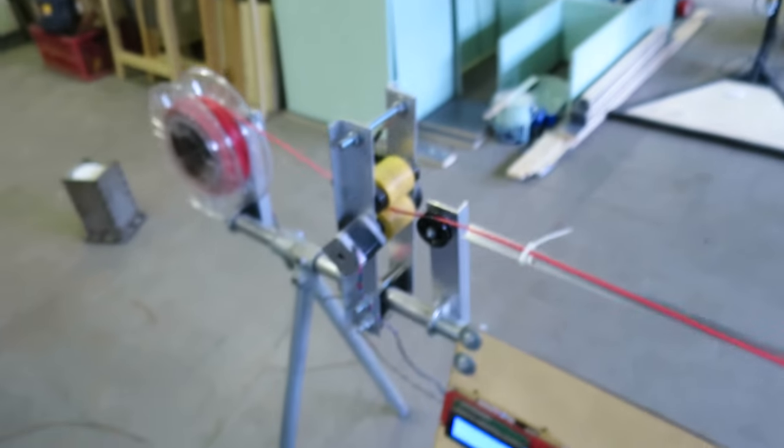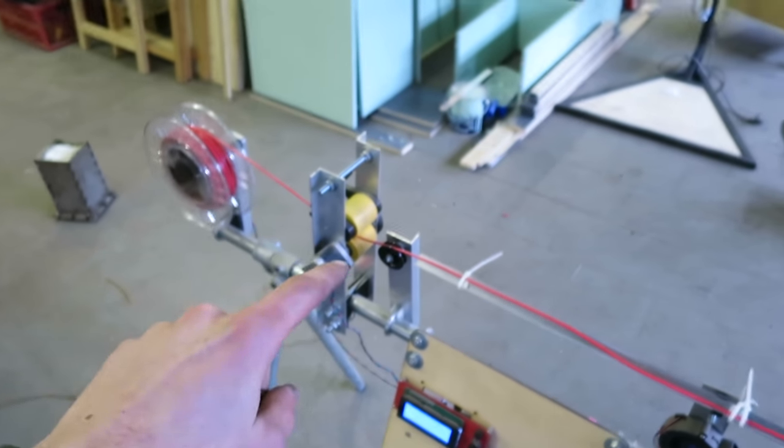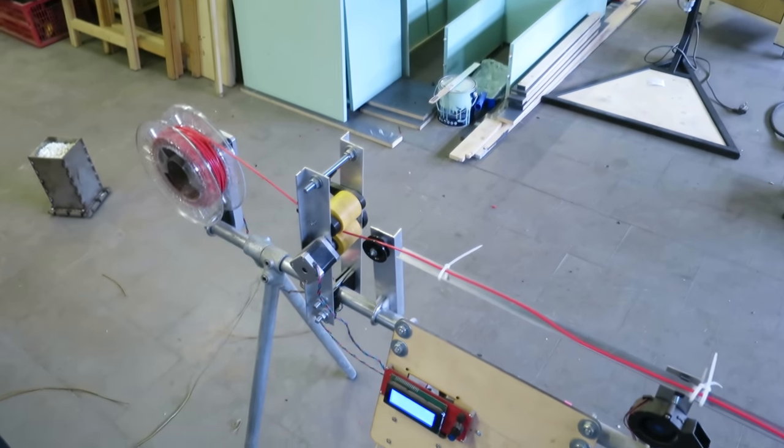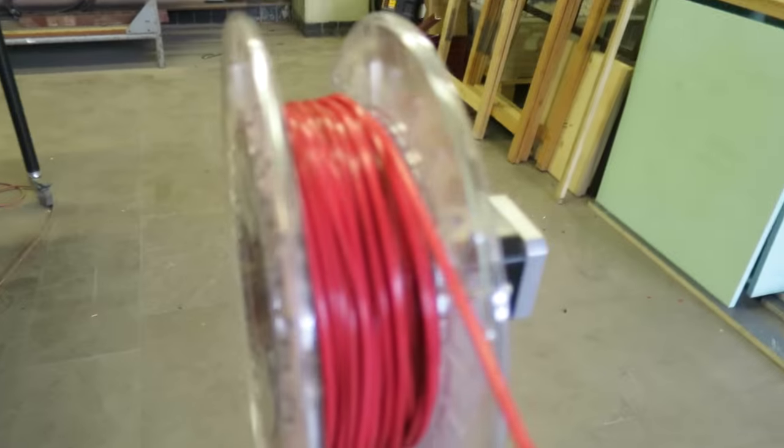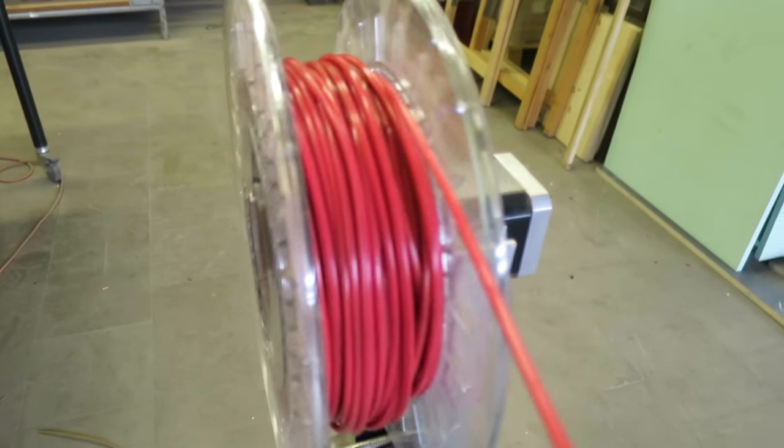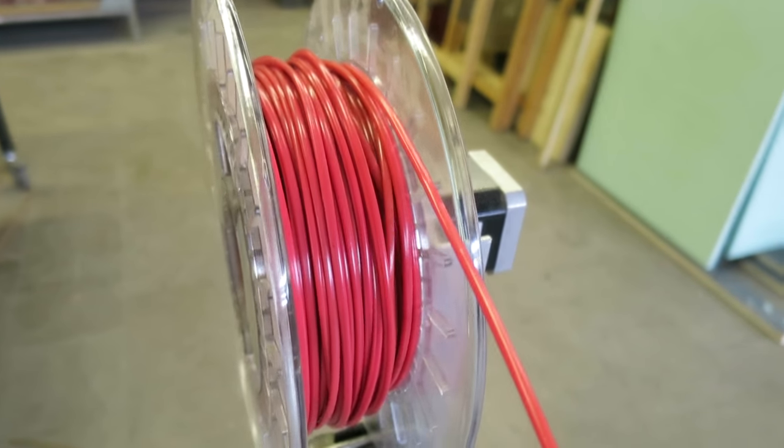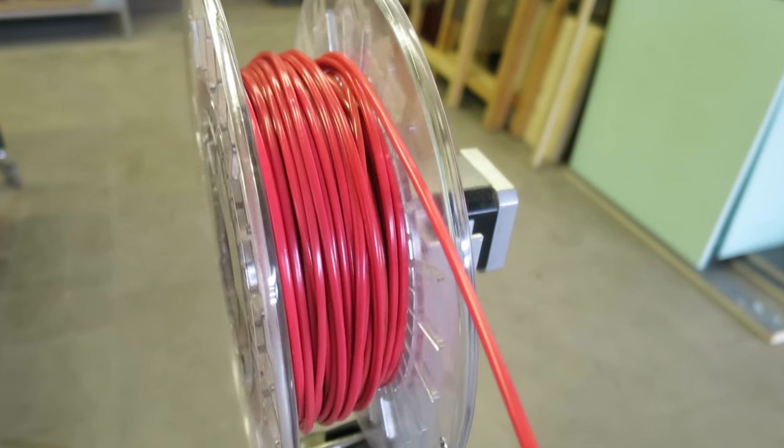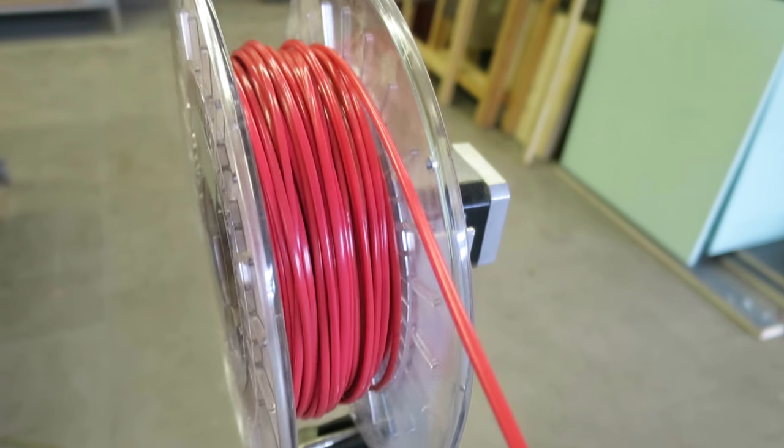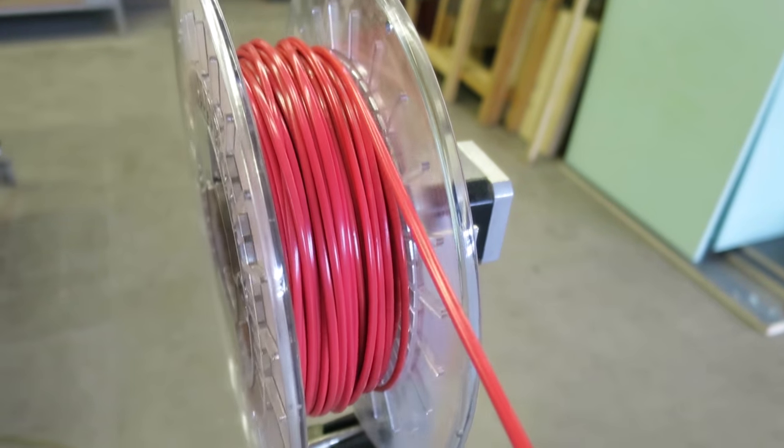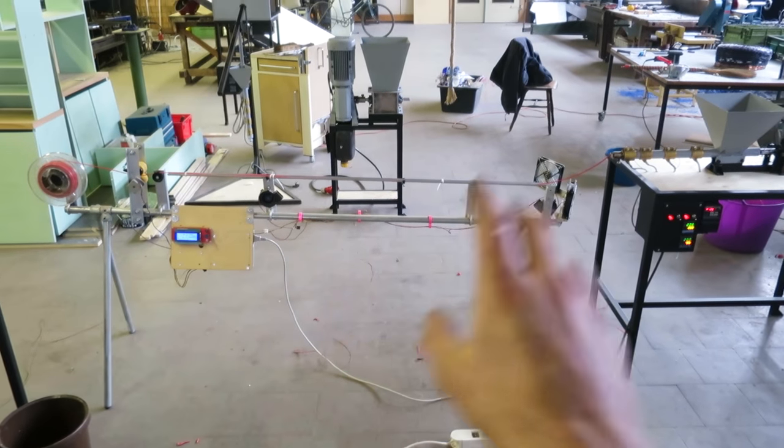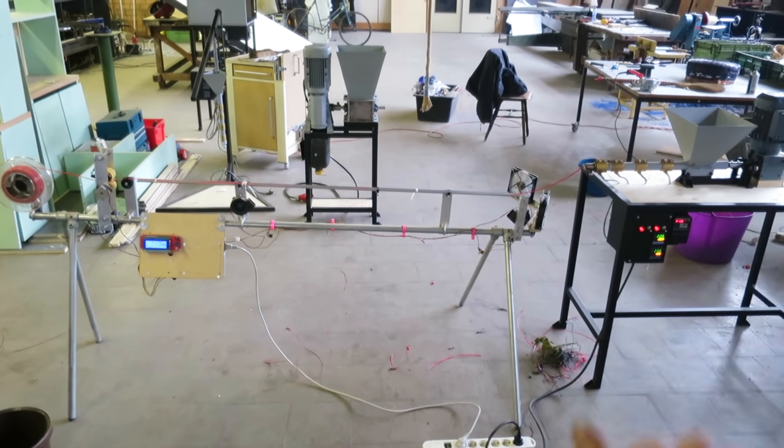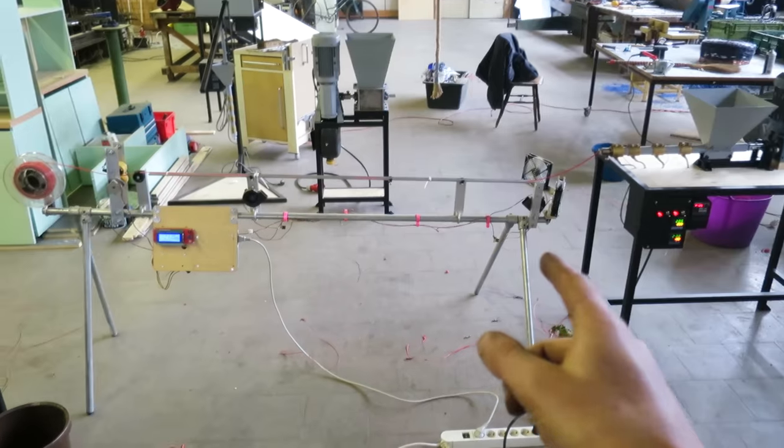This is actually quite nice. Once you have the right settings, it's just automatically working for you. You don't have to do anything with it. This thing is still in beta, but the extrusion is pretty finished.